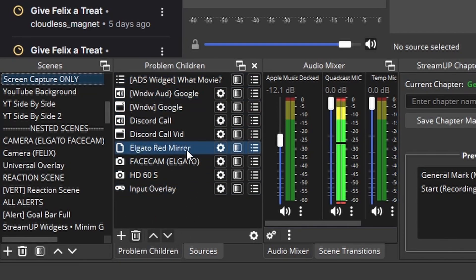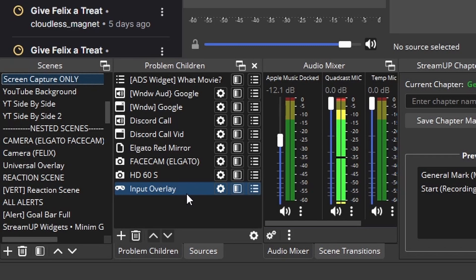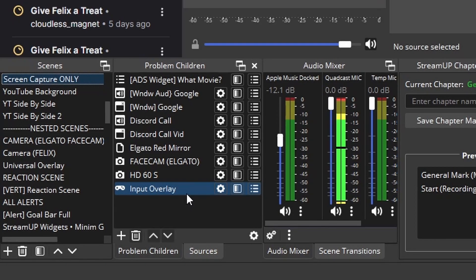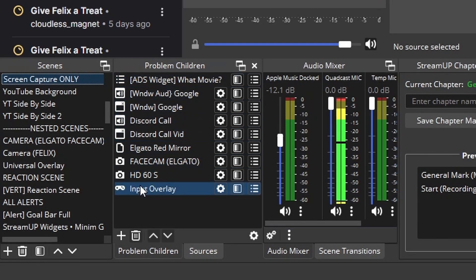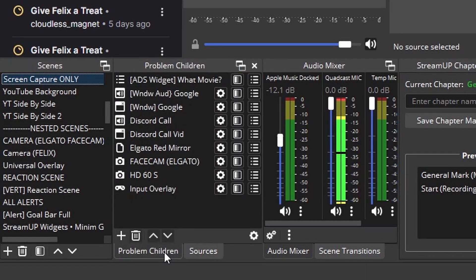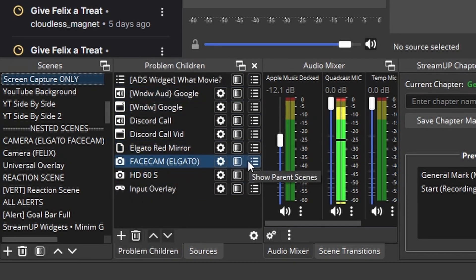whether it be the input needs to be changed on the fly, or I don't have a trigger to make sure something works the way it's supposed to. These are my sources that I typically call my problem children. And I can switch to that if I need to, without having to switch into another scene.